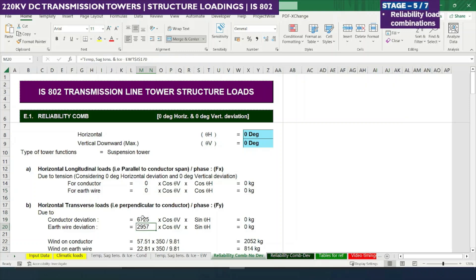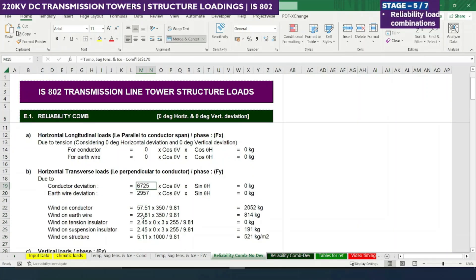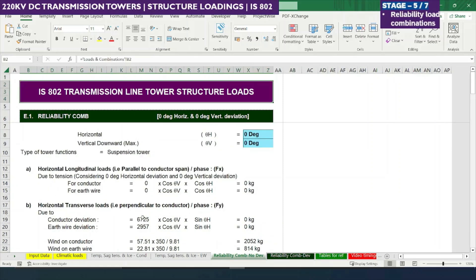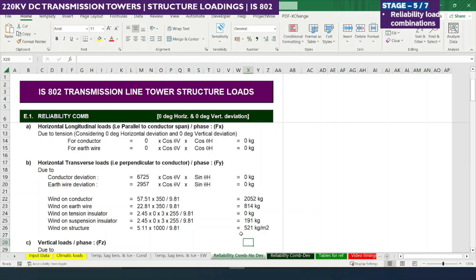Next are transverse loads, perpendicular to the conductor span. Since there is no conductor deviation — zero degrees — the cos vertical angle into sine horizontal angle term is also zero. Similarly for earth wire there are no deviation loads. The next components are wind on conductor, wind on earth wire, wind on tension or suspension insulator, and wind on structure.